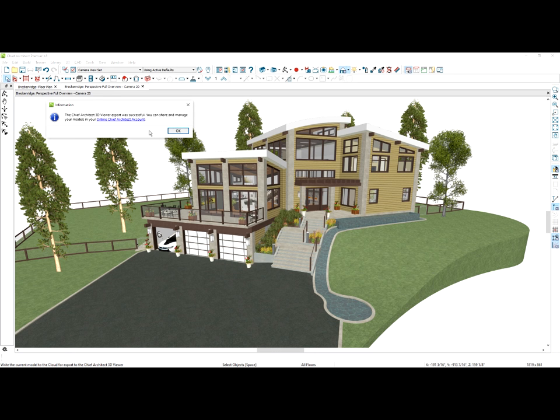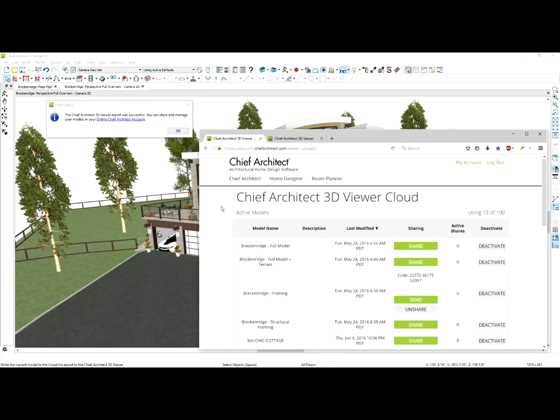When the export is completed, you'll get a dialog that comes up indicating it was successful, and then you can manage your online account and the models that are up there. That link opens me up to the models I have under my 3D Viewer cloud account. Notice that I actually have 100 different model slots, with 13 being used.